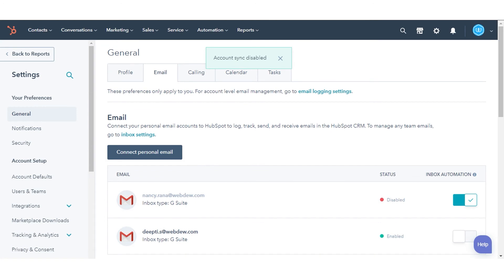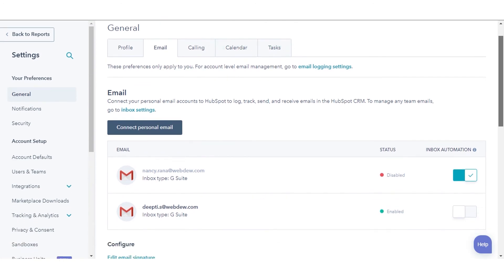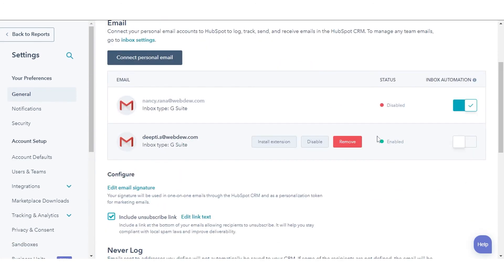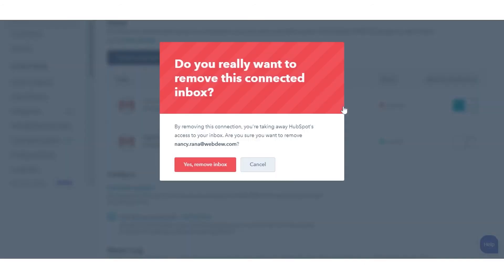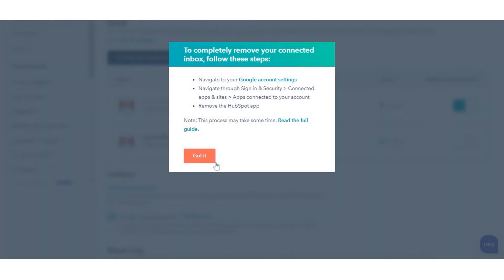Your email inbox will be grayed out. Select Remove to remove the inbox from your HubSpot account. In the dialog box, click Yes, remove inbox.